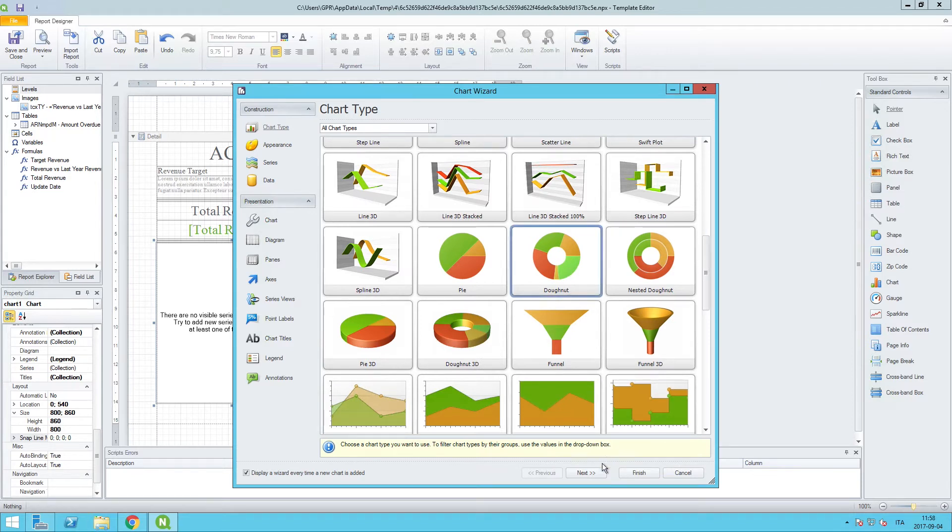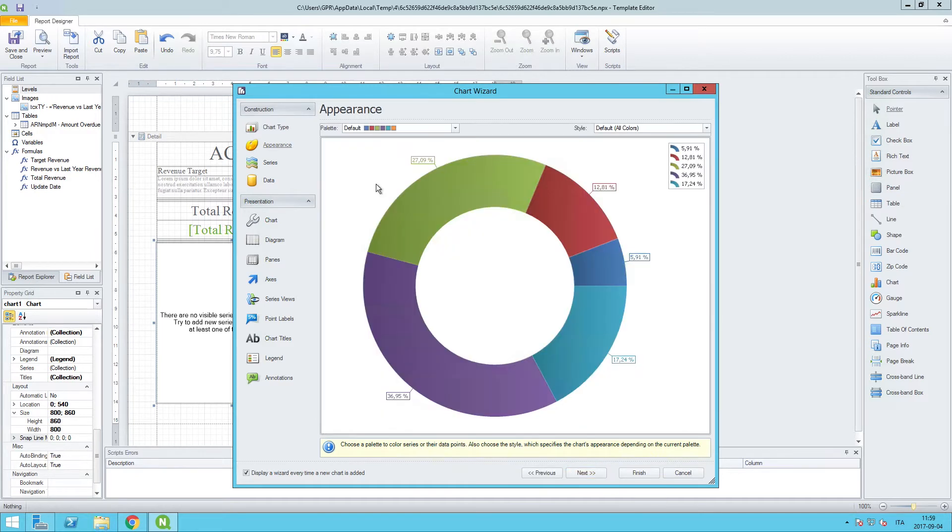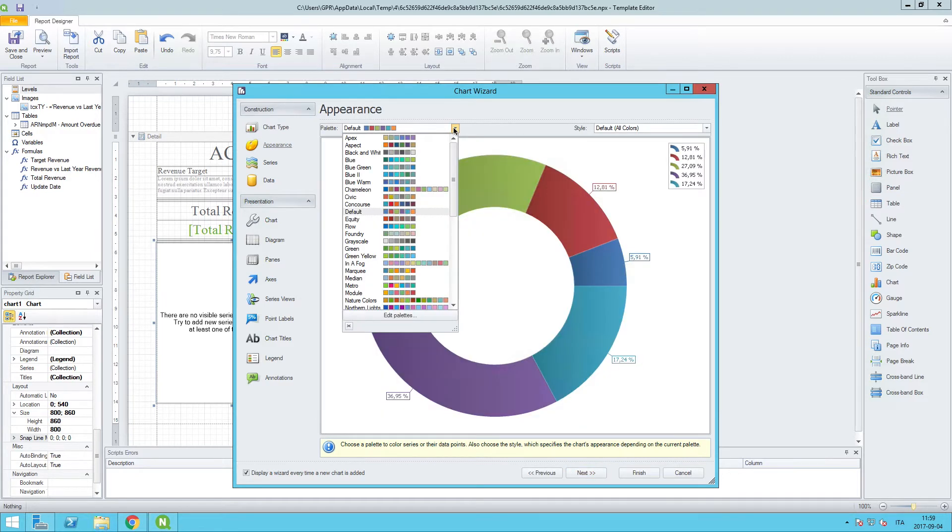There is a next button that you can go through, so appearance would be the next one that we are working with here. So inside appearance,